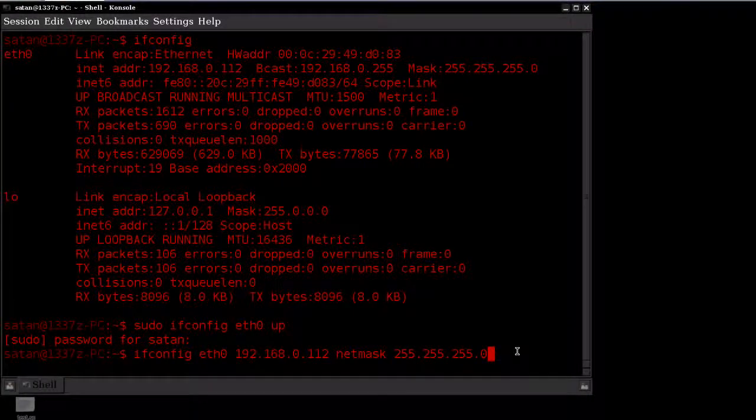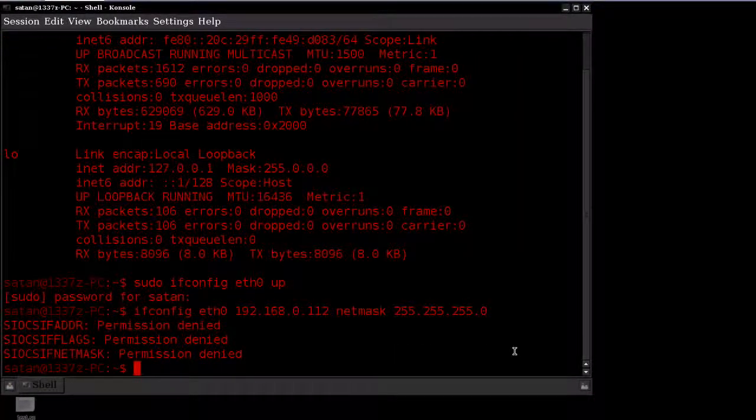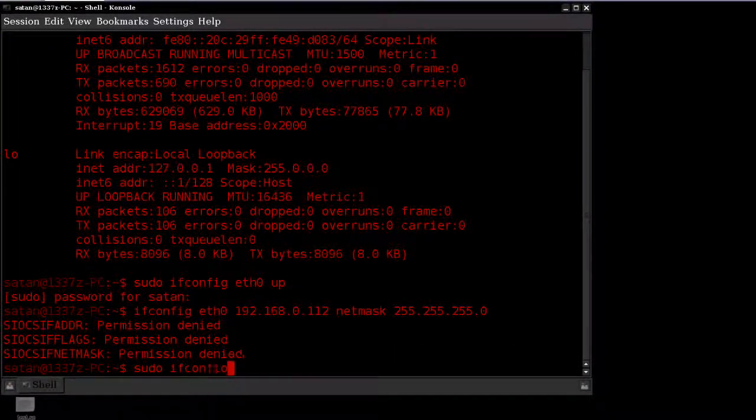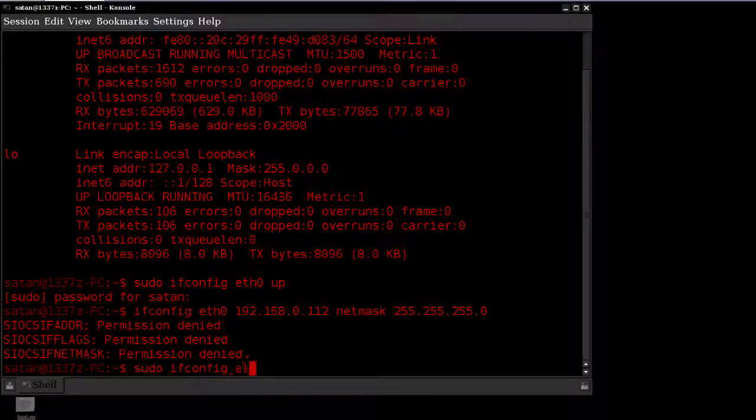Once you've done that, go ahead and hit enter. And I forgot to preface that with sudo, so let me go ahead and redo that.